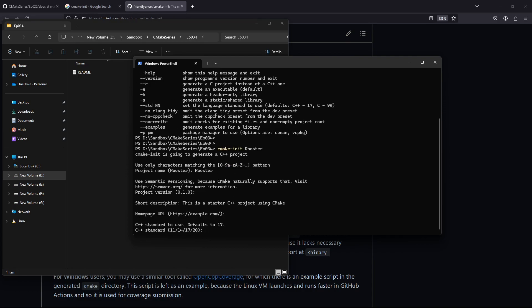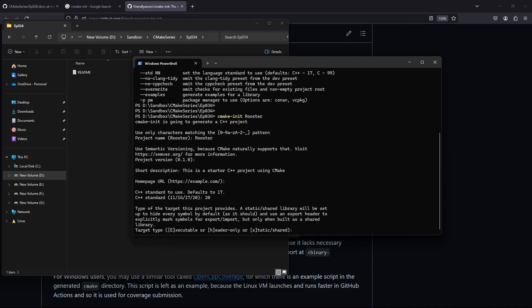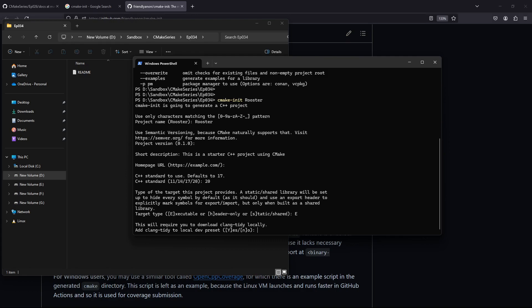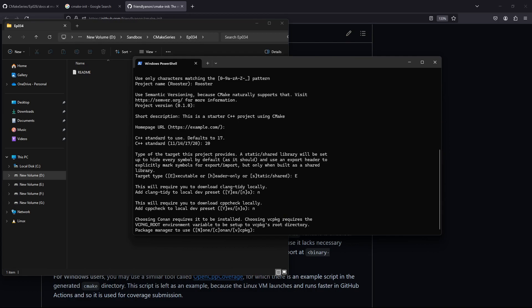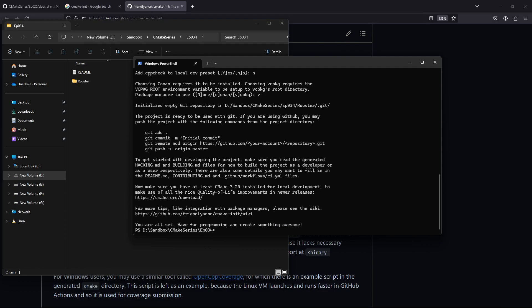It asks for the home page — I can just hit Enter. For the standard I'll use C++20 because it's the best it is offering. For the kind of target, it asks: executable, header-only, static, or shared library. It's an executable so let's say 'e'. We don't want clang-tidy or cppcheck. We want a package manager — Conan or vcpkg. Type 'c' for Conan or 'v' for vcpkg. Let's do vcpkg, and the project is going to be generated.